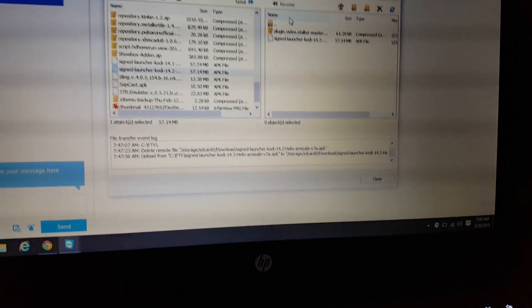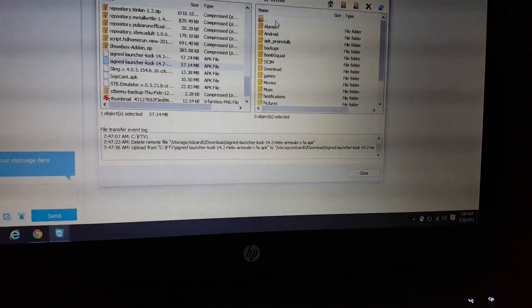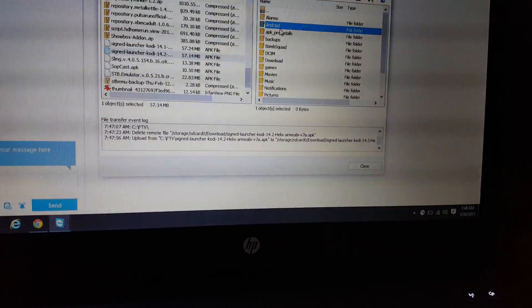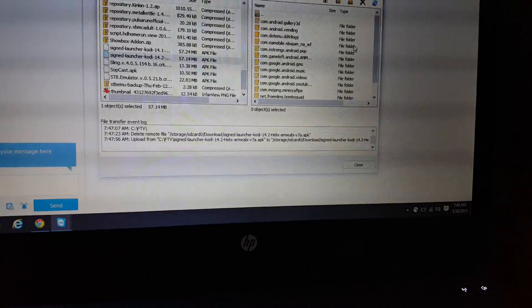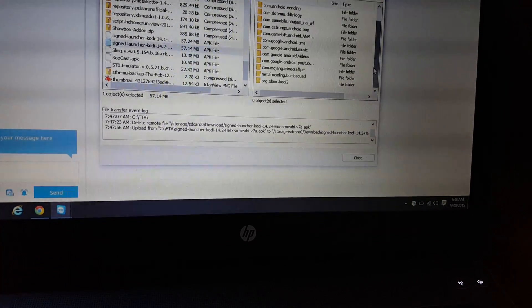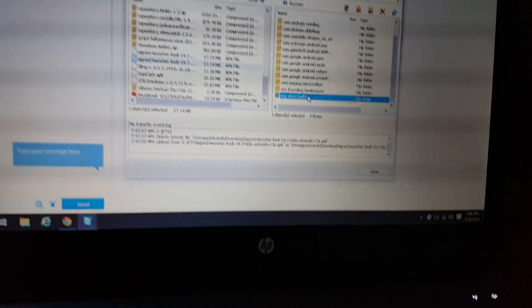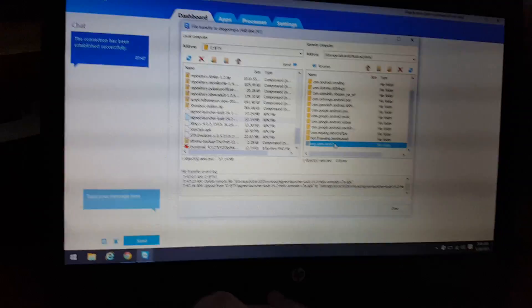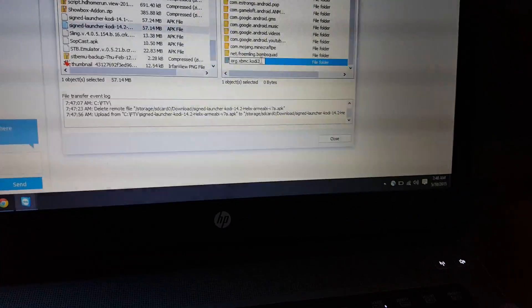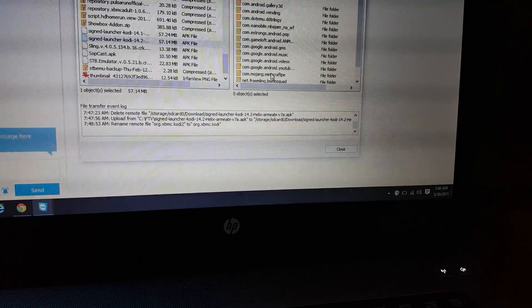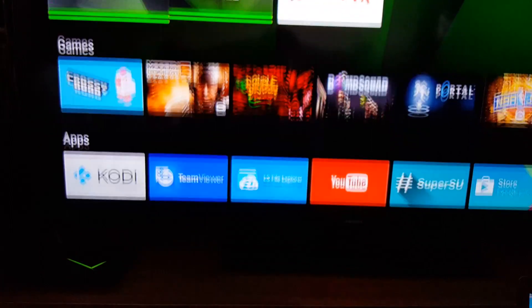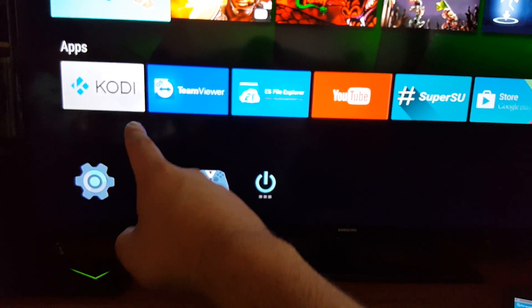Because I removed Kodi from my device so I can show you guys how to actually install it, but I didn't want it to delete all my settings. So what I did was I renamed this folder to Kodi2 that way it would not do that. So I'll rename it back.